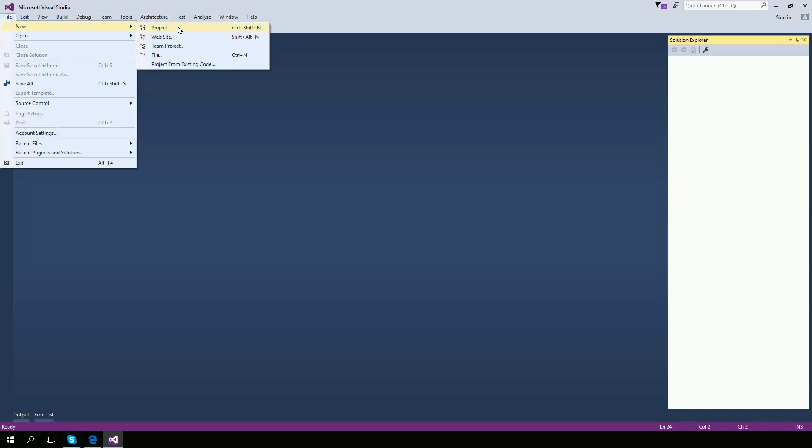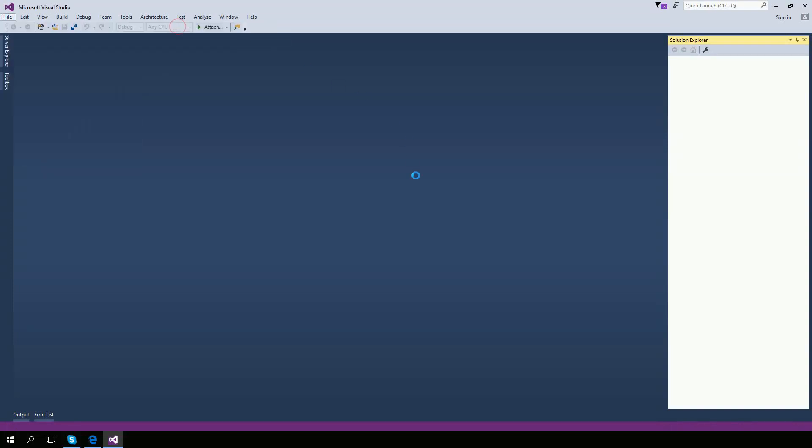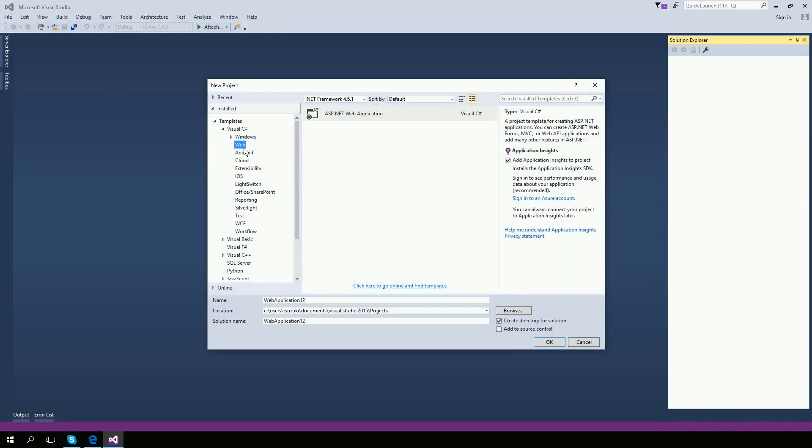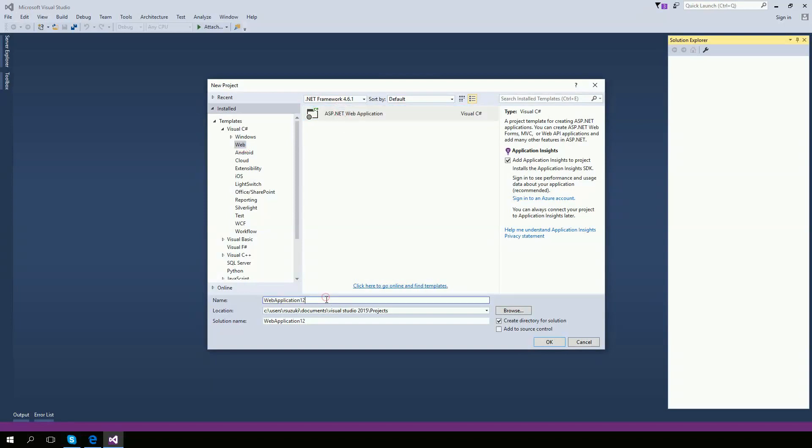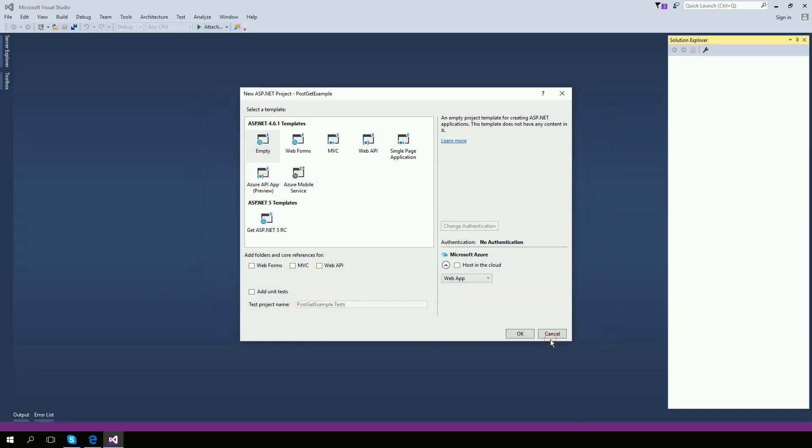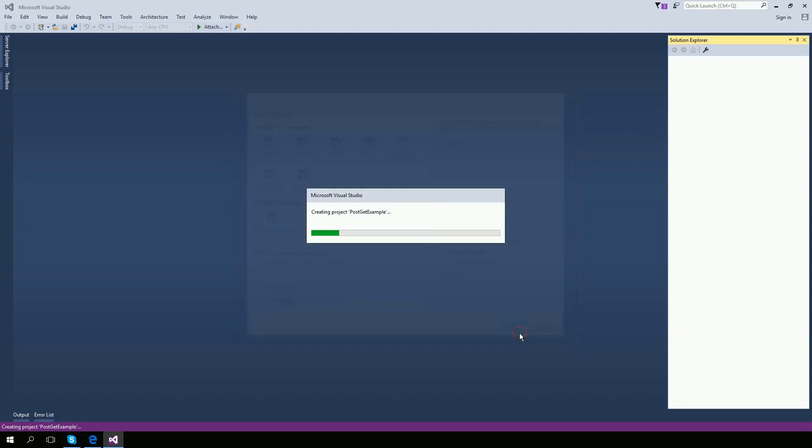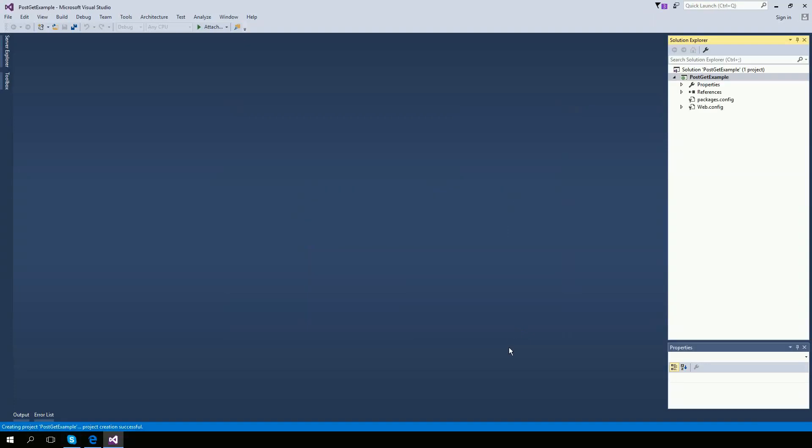The first thing is to create a project. Click OK. I'm going to create an empty ASP.NET. Click OK.